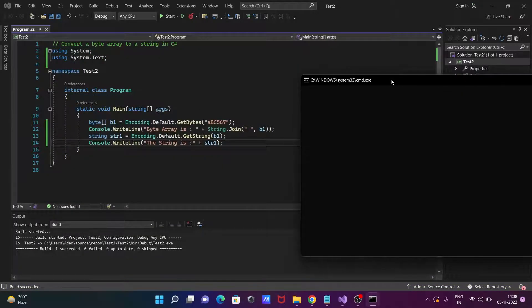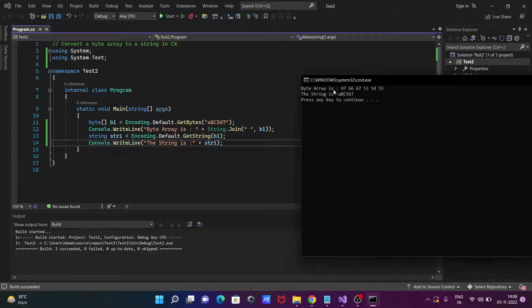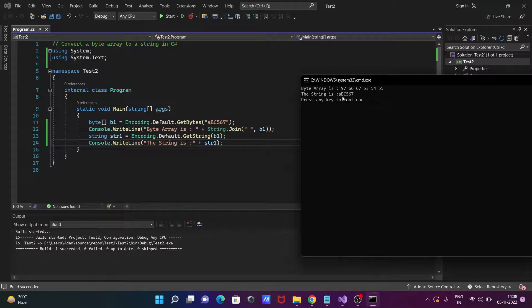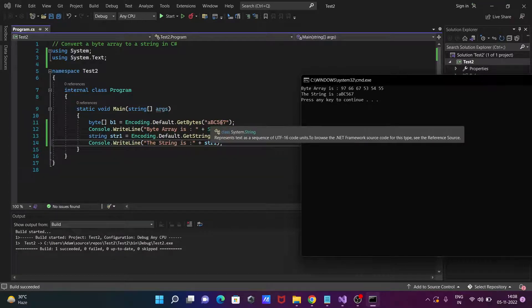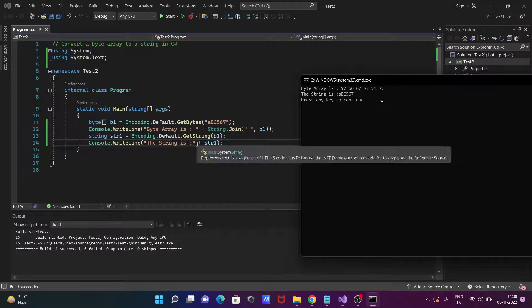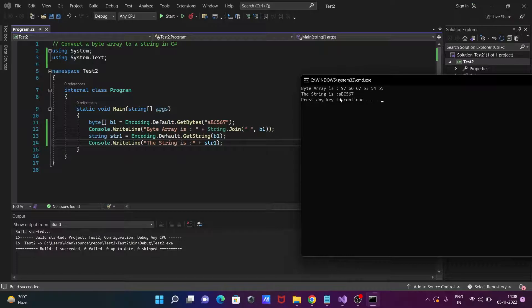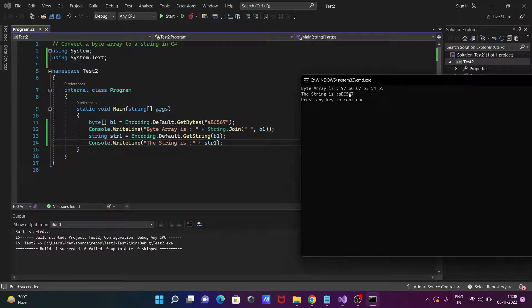So now you can see byte array is now this all. And here the string, so this is the string abc567. It's displaying and after converting this the byte array is now this value. So A value ASCII value 97, B 98, C 99.